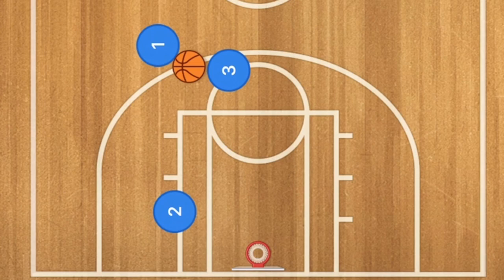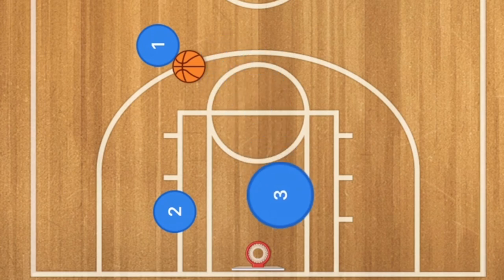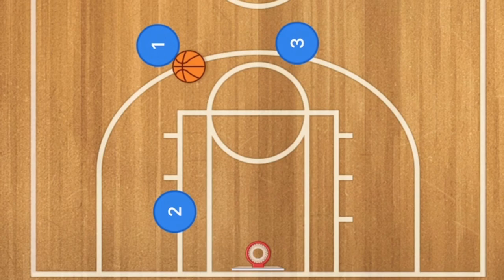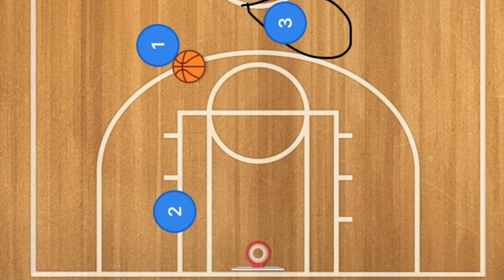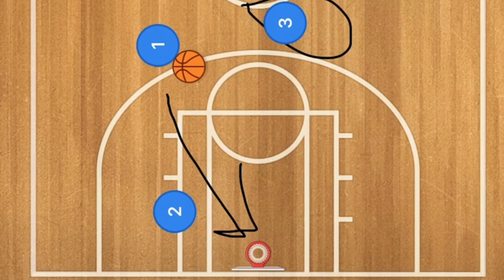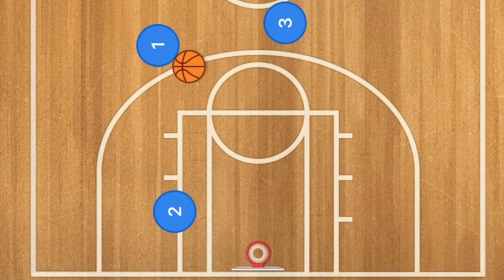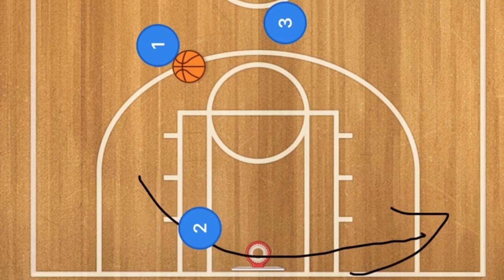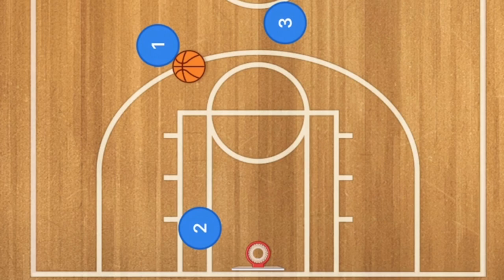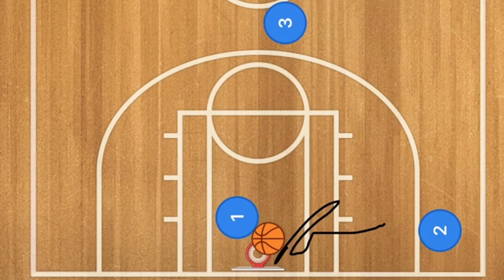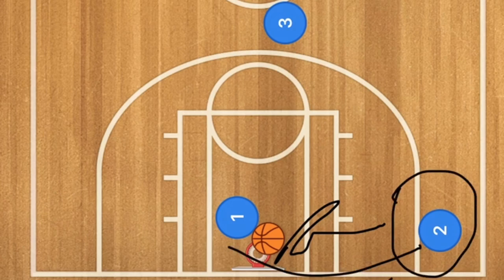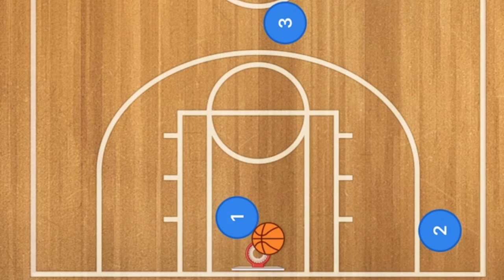Player two will be rolling towards the basket and may be open for a layup. Player three can either roll towards the basket for a layup, or screen and pop and be open for a three-point shot. Player one could take the three-point shot himself or drive towards the rim for a layup. If player one drives and player two's defender plays help defense, player two may be open for a three-point shot.